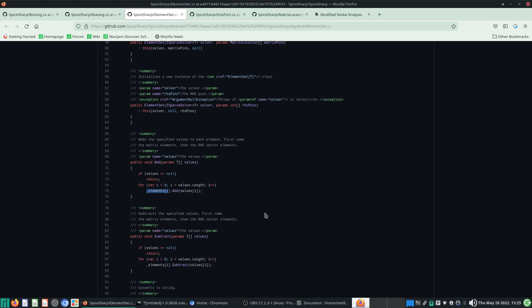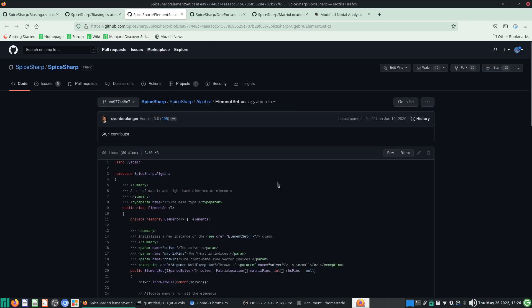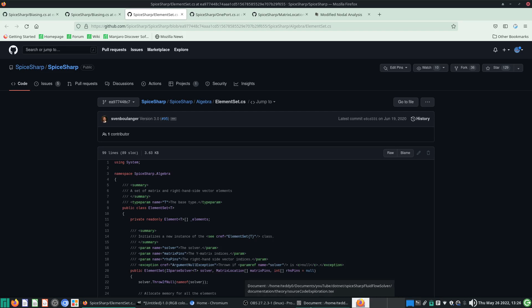Hello, welcome to YouTube. In this video of code exploration for SpySharp, we are doing code exploration so that I know how to use the classes in there to construct my own components.